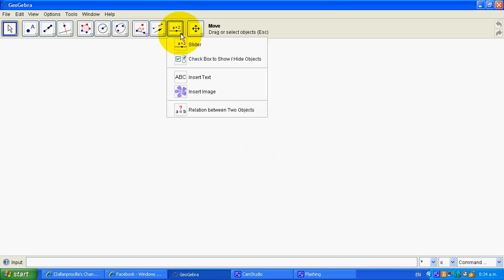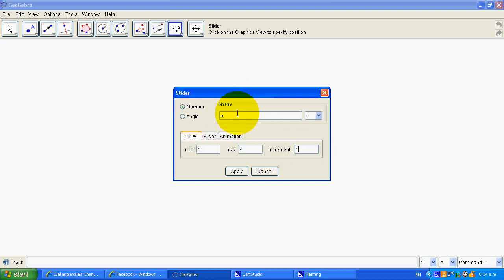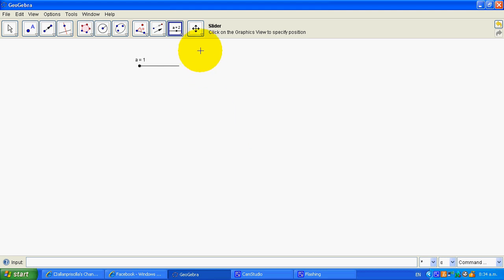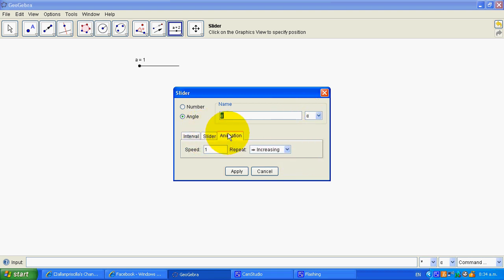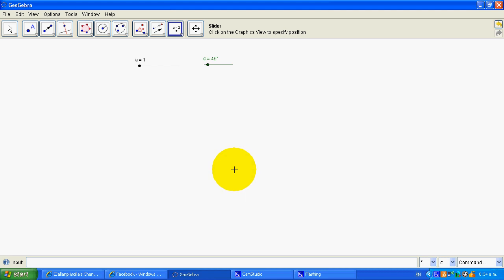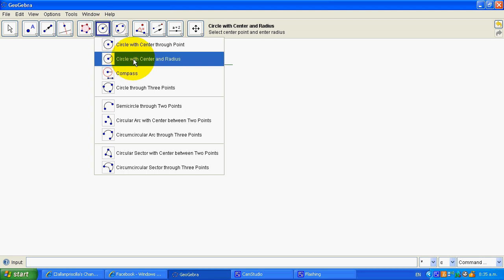Okay, you need sliders. So you need a slider for the size of the circle, should you choose to have one. I'm going to go one to five, increment of one, and I'll call it 'a'. Then I'll do another slider and that will be an angle.